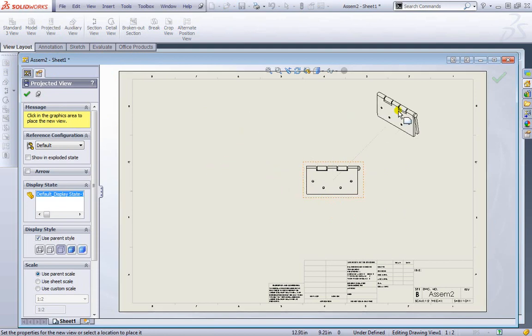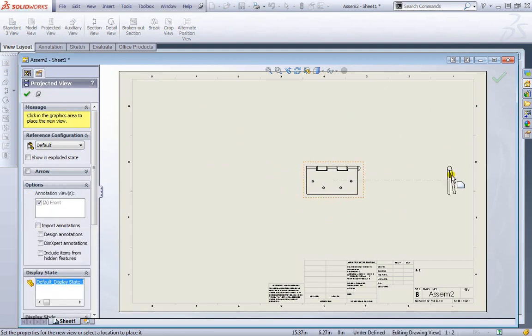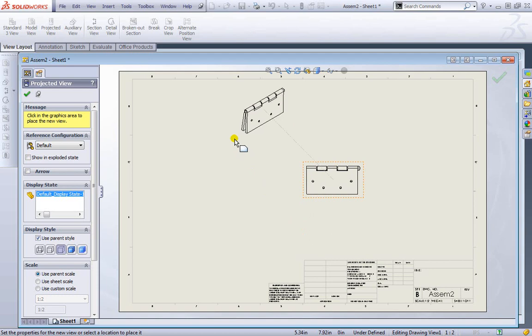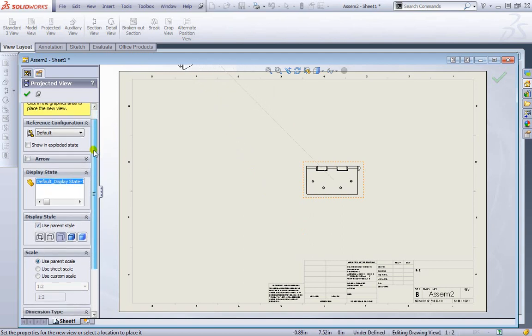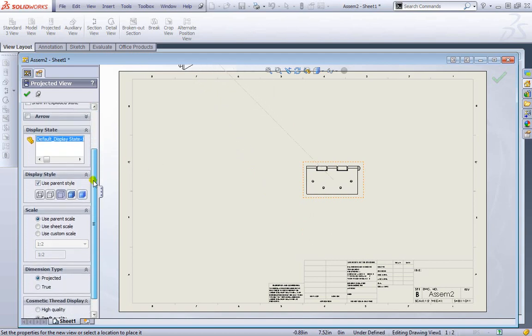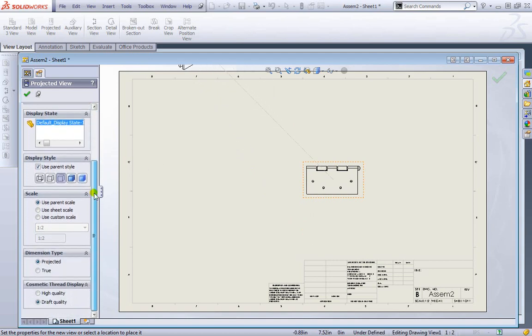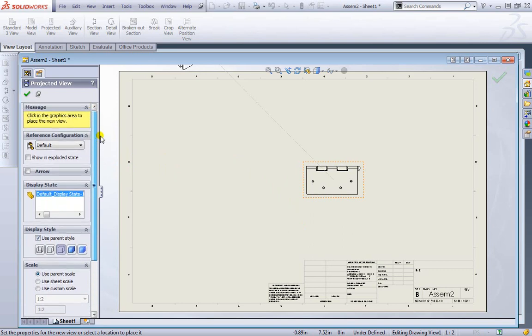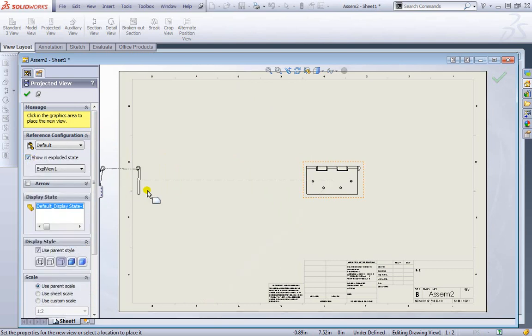And again like before. We have the projected views. But we want to see how it looks when it's broken up. We can come down here a bit. And we see we have additional options to choose from. And the one we're looking for is this reference configuration. We're going to choose show in exploded state. I'll check that box.